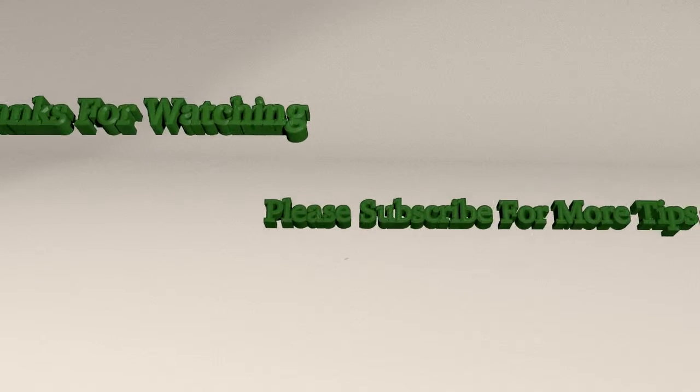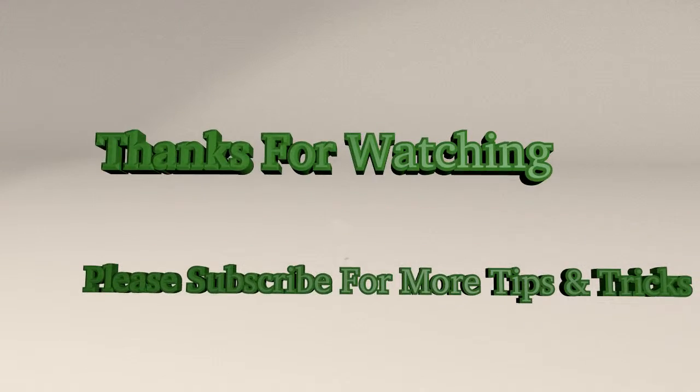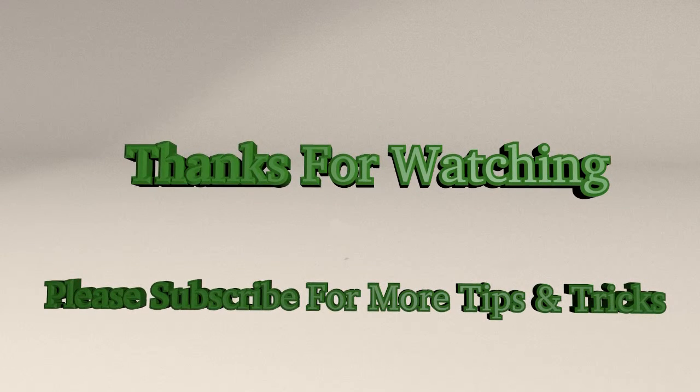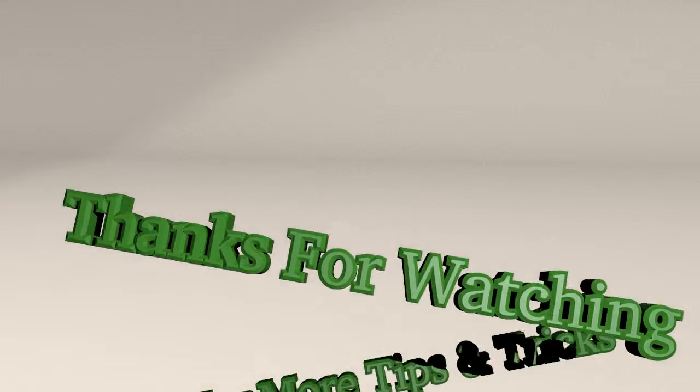That's the tutorial for today. If you like this tutorial, please click to subscribe and thank you for watching.